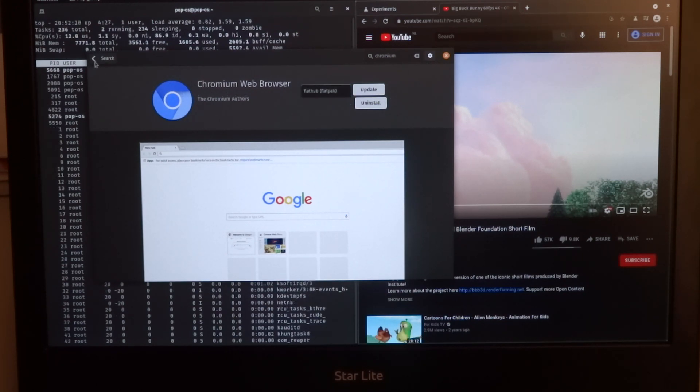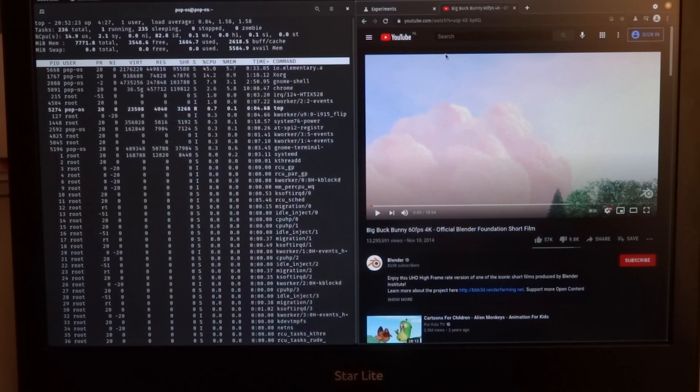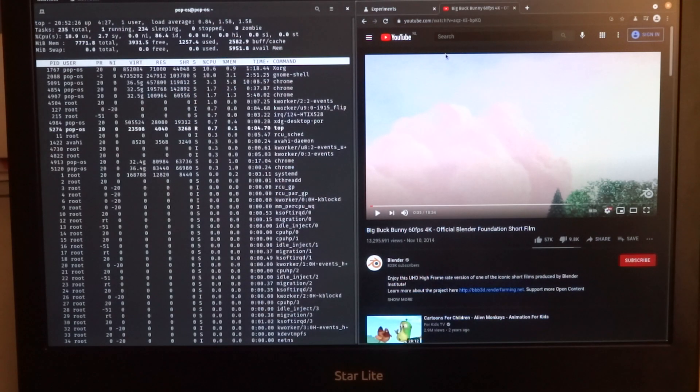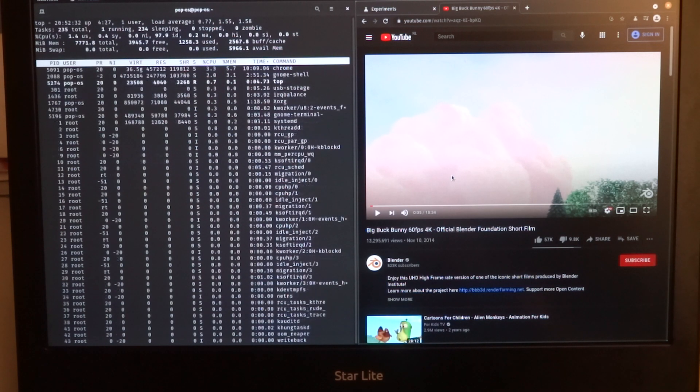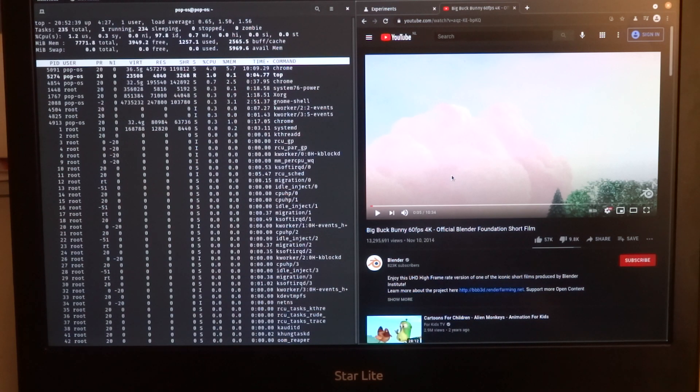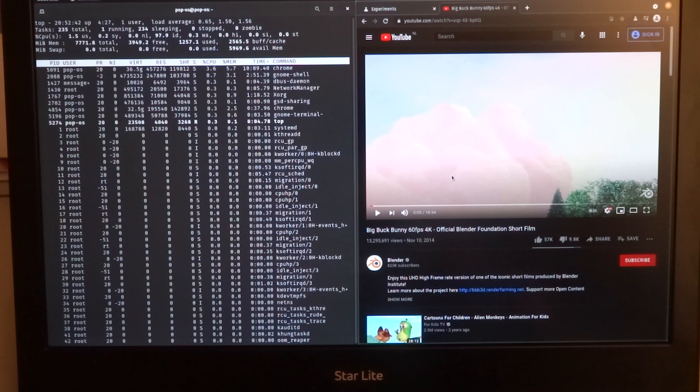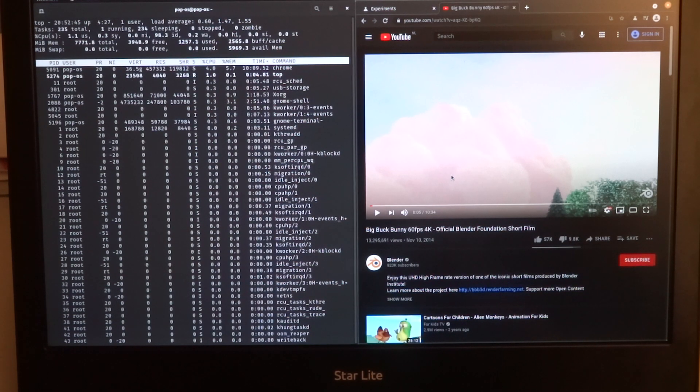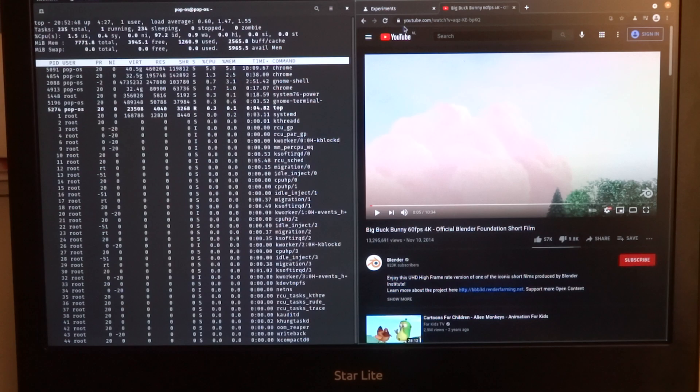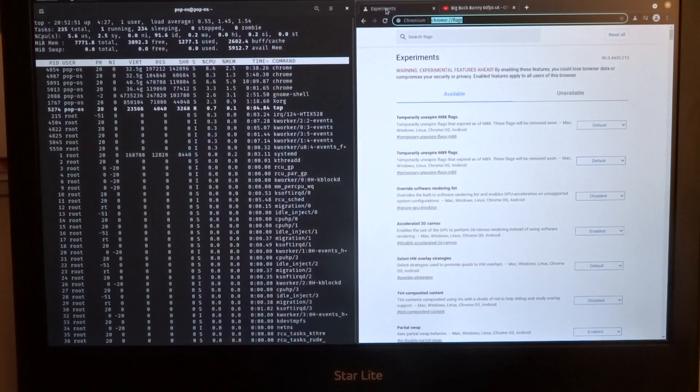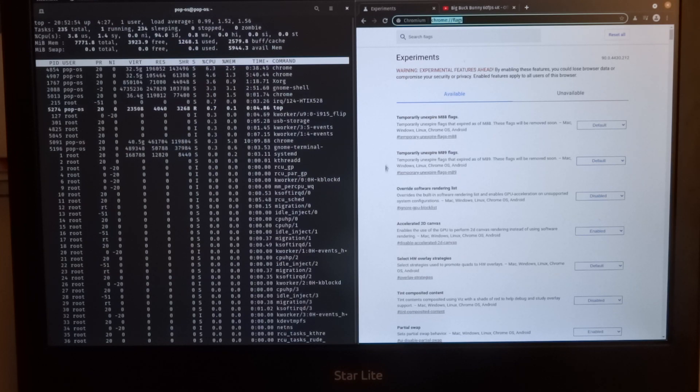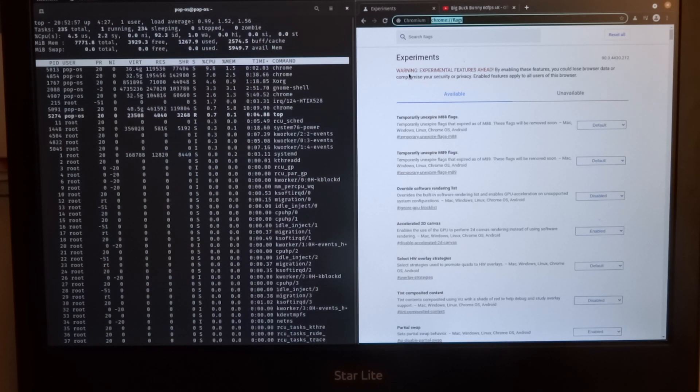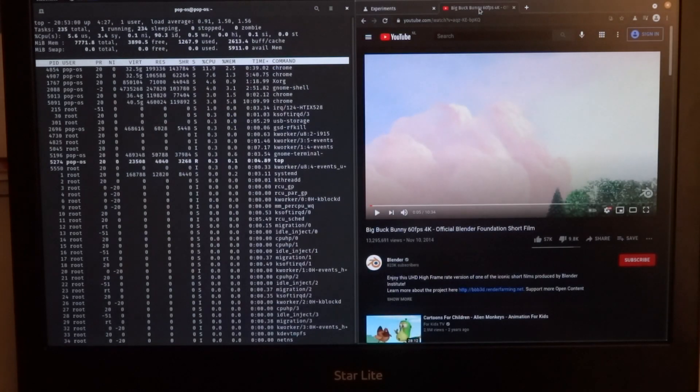I already installed it. I use Big Buck Bunny on YouTube as a test for hardware video acceleration, and I'm also having top on the left hand side so I can monitor the CPU usage. Also note that none of the experimental flags have been activated. This is just a standard install of Chromium.